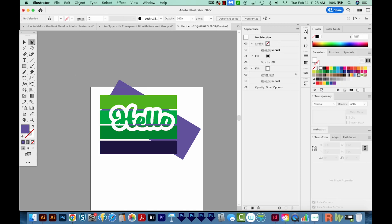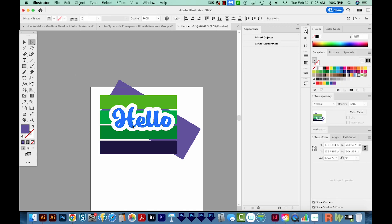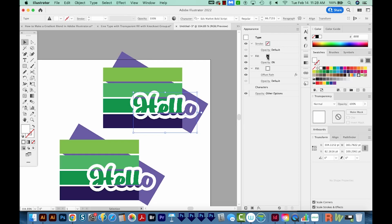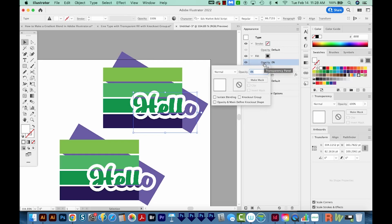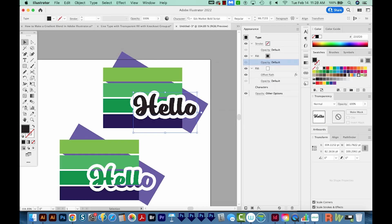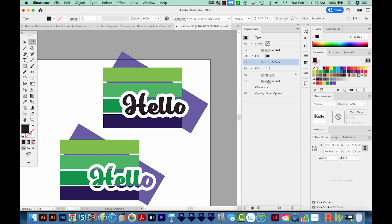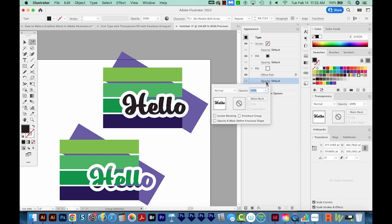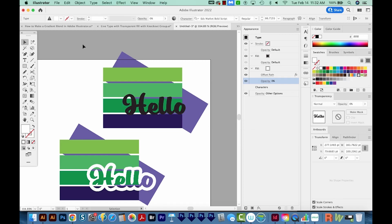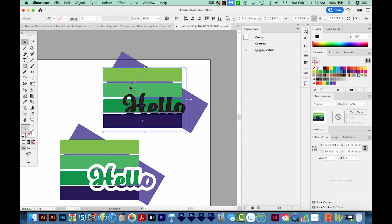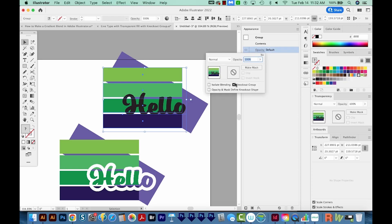Then use your Group Selection tool to select just the word itself. And now I'm going to change this fill to 100%. Now I say stroke, but this is actually an offset path. I'll put the opacity here as zero. Then I'm going to select the whole group. And we'll change the group's opacity to a knockout group.